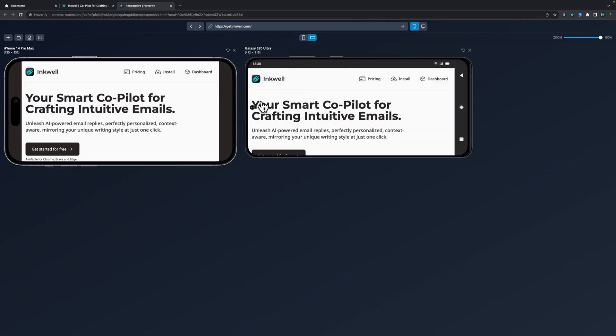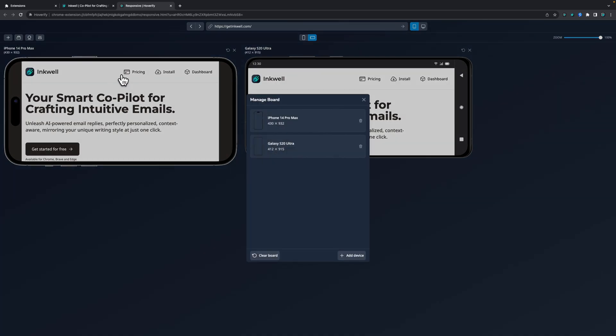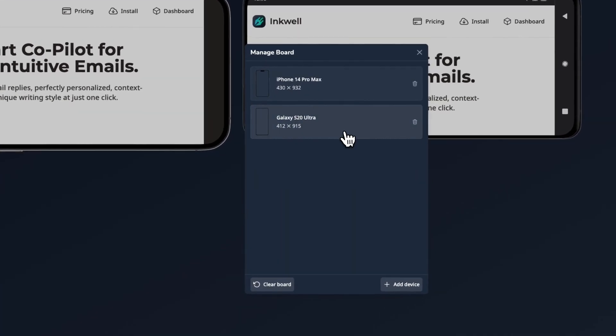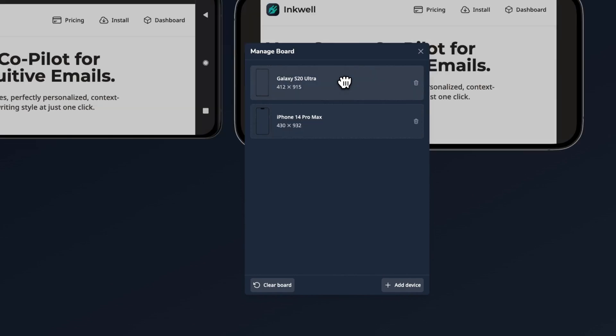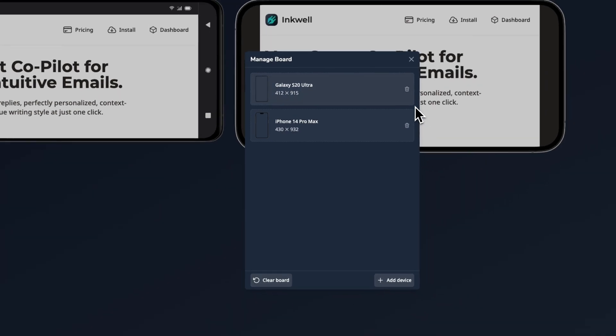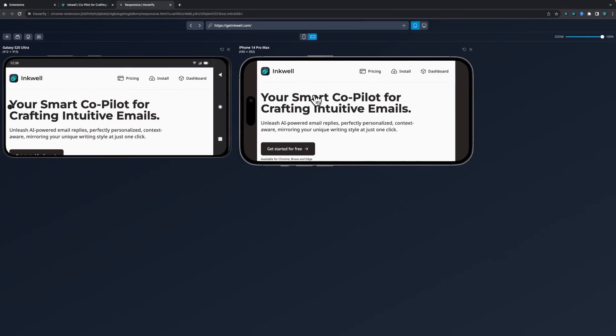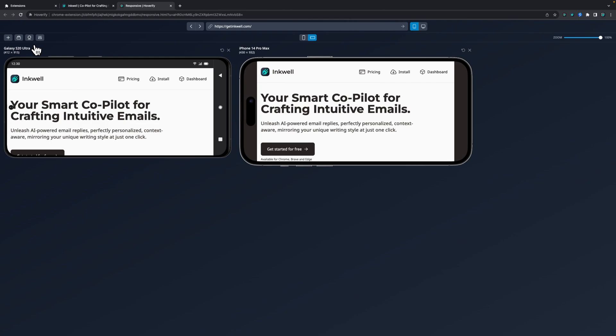If you want to rearrange these devices, you can open this manage board pop-up where you can slide the devices to rearrange them. You can also clear the board and add more devices to it.